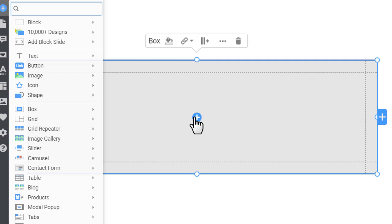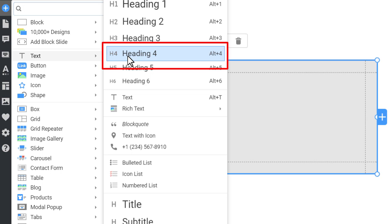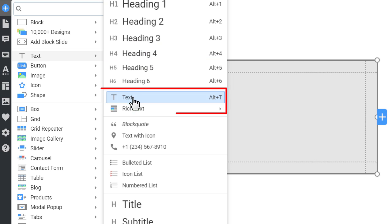Add elements to box. Click on the blue round plus icon at the center of the box to add elements. Add the heading and text elements.